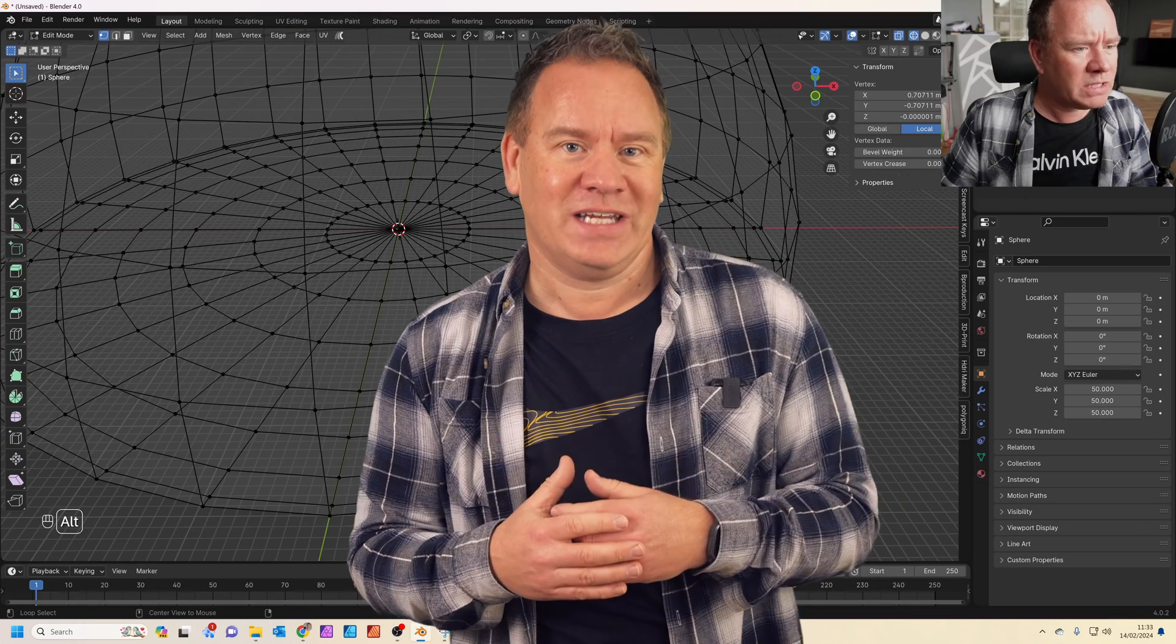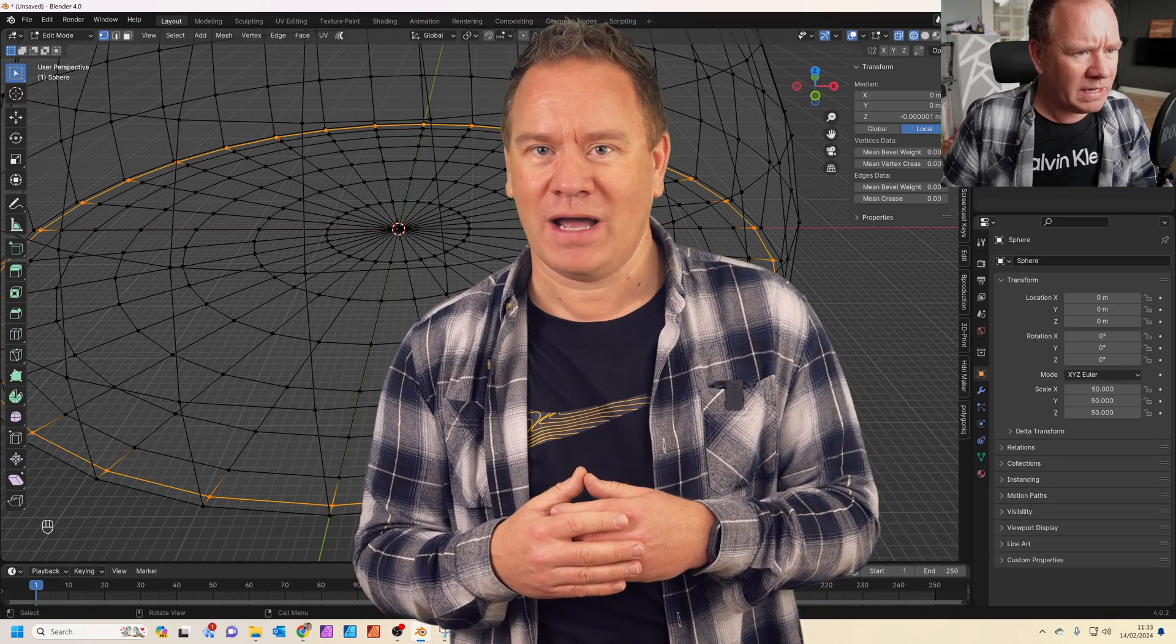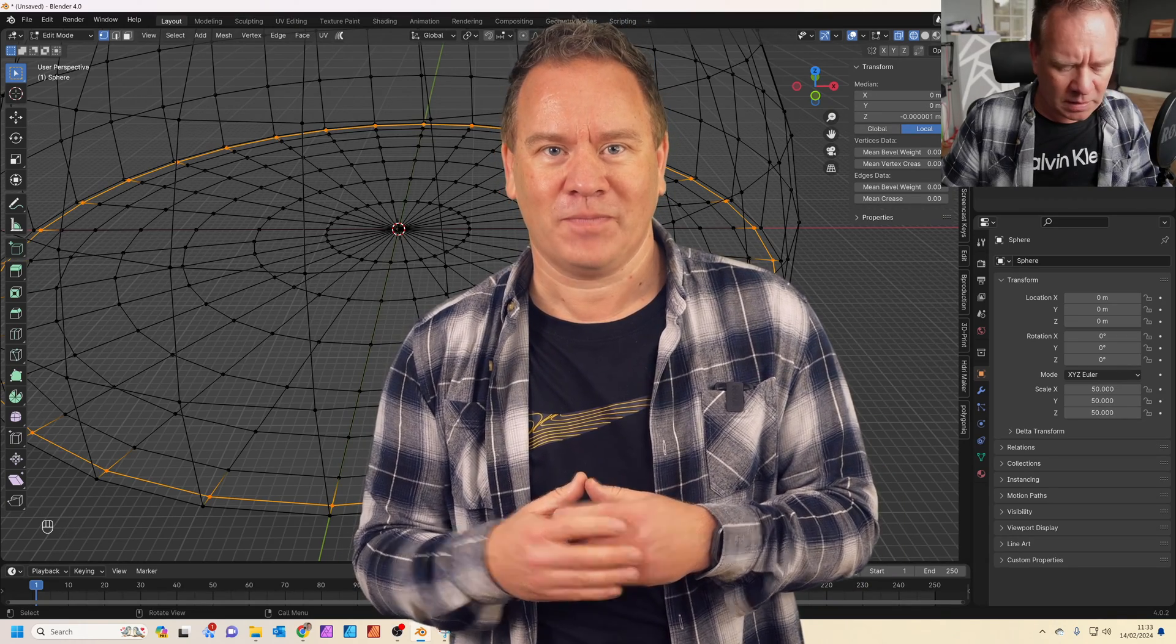First we'll be adding a ground shadow to a car and then we'll look at the easy way to make a HDRI Half Dome. Let's get started!